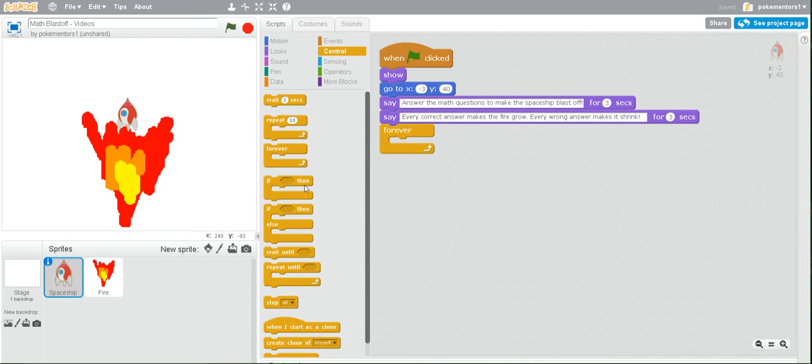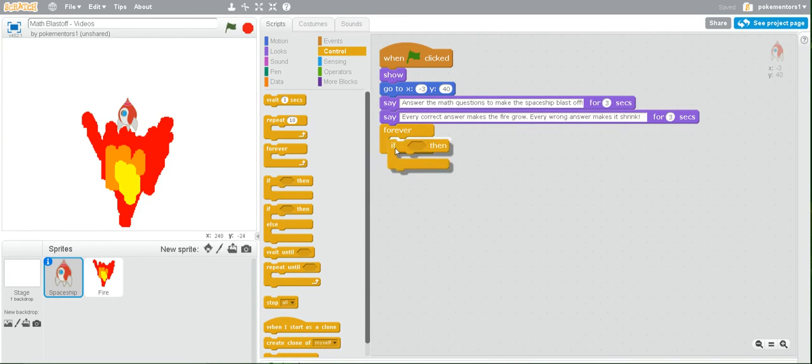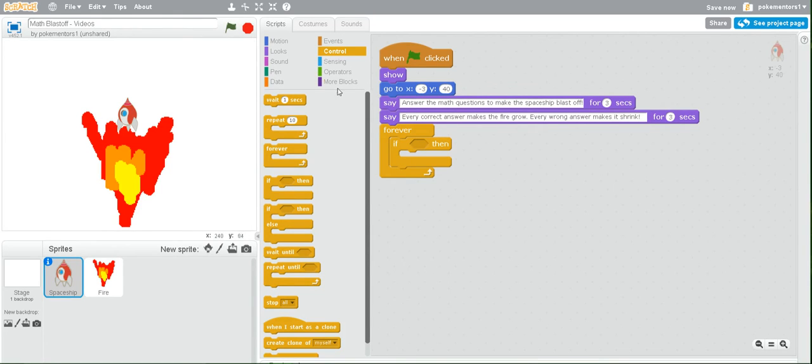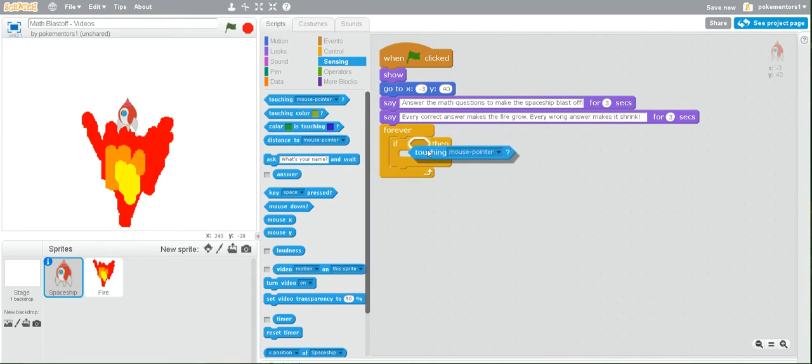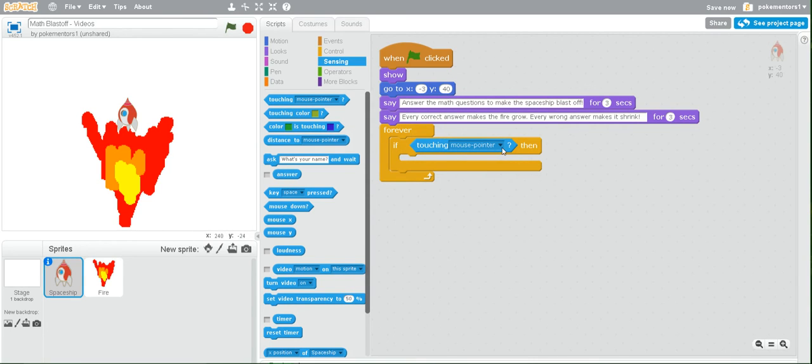So to do this, we have this forever loop, and then we go into, still inside control, we grab an if-then block and place it inside. Since we are checking if we are touching the fire, we want to go to sensing and grab the very first block that says touching mouse pointer. Place that inside the hexagon. Then click on the black down arrow and choose fire.